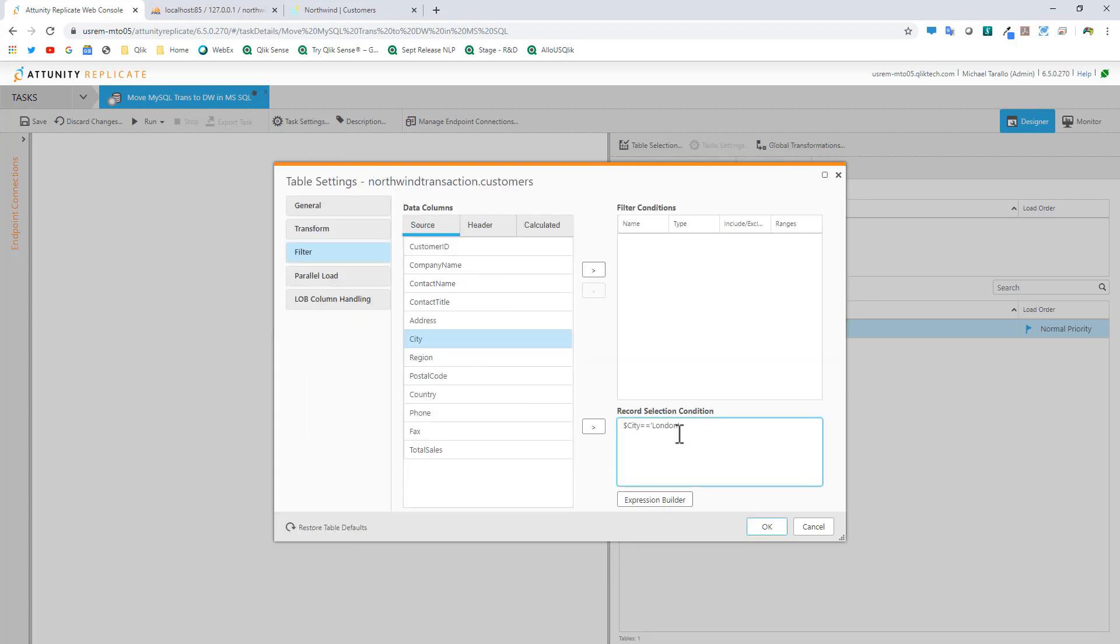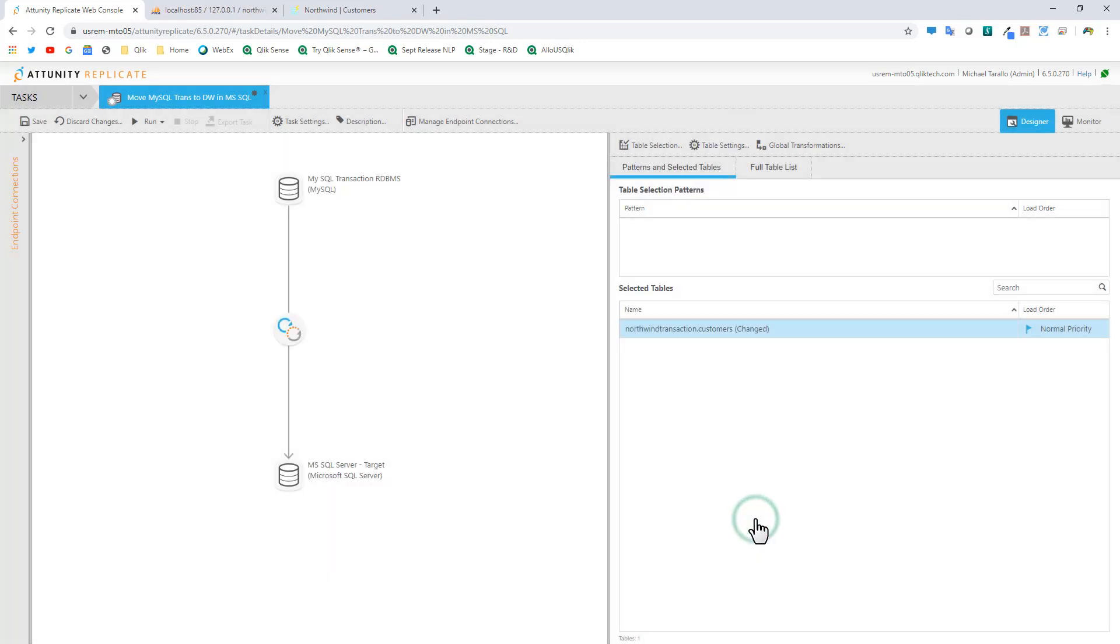Now we have our record selection condition. We click OK. At this point, we are done. We've created our task, selected our table, and added a filter condition.